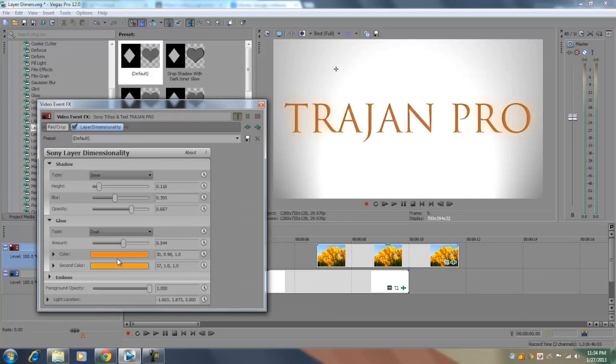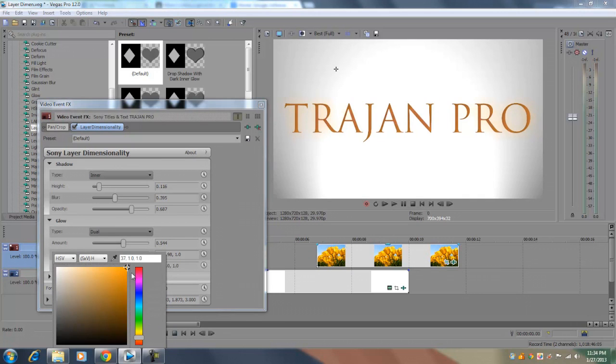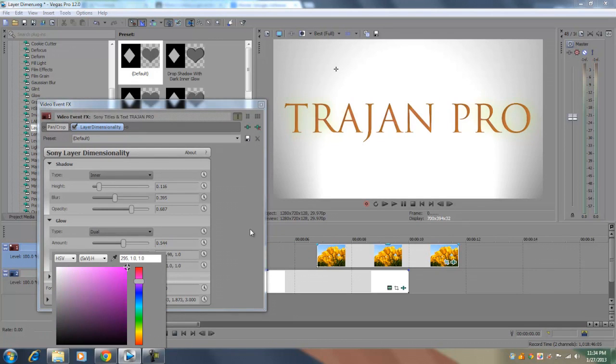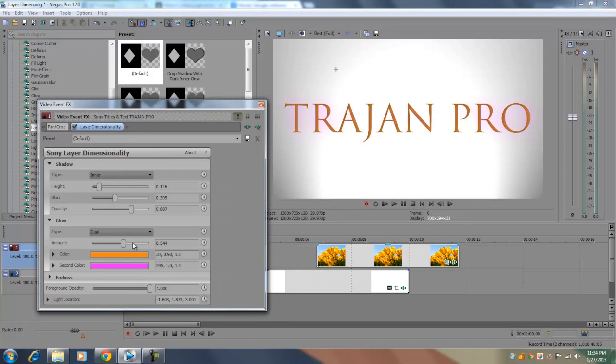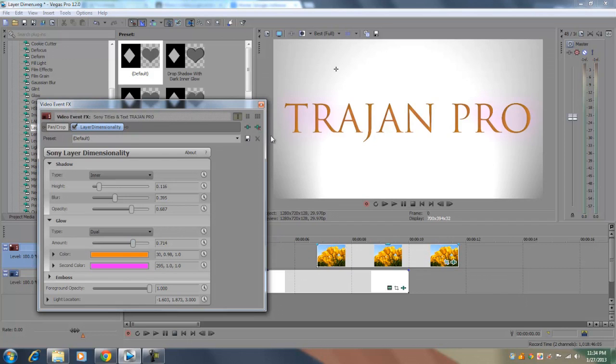Now last you have dual which allows you to use two different colors for the actual glow. And I usually don't like using this option because you can't really see both colors. And it's just like the first option since it's outer, the colors are going to be really faint. And it's kind of hard to differentiate between the two colors as you can see in this example right here.